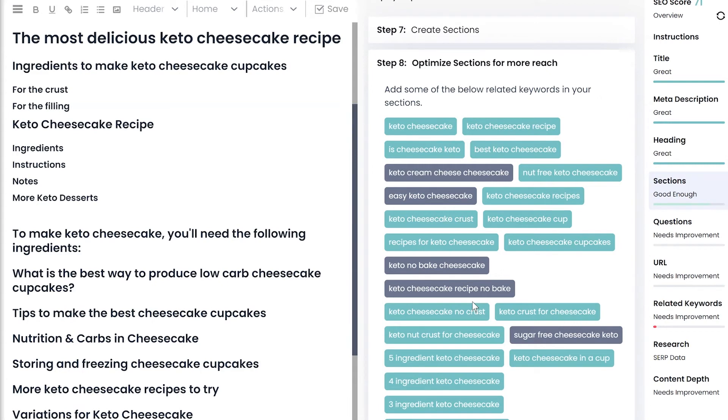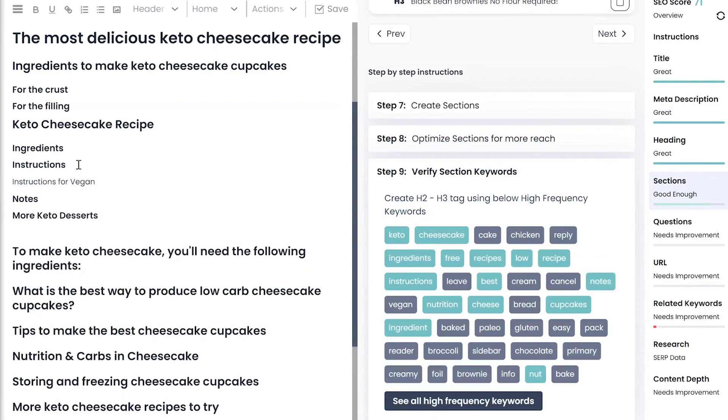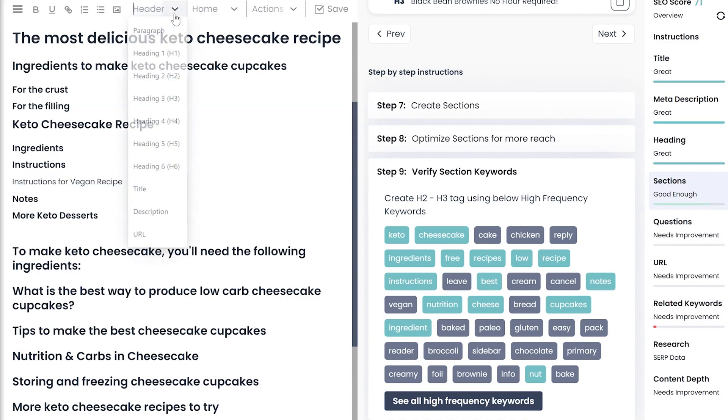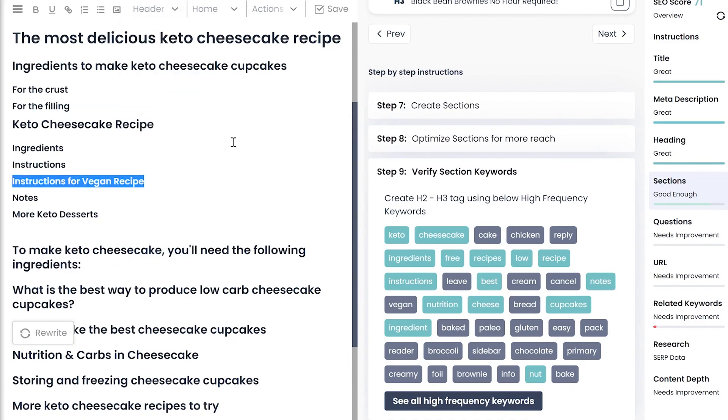For each section you create, you need to target 1 to 3 relevant related search terms. Step 8 also shows the highest frequency keywords used by the competition. Make sure you cover all of those keywords in your sections.